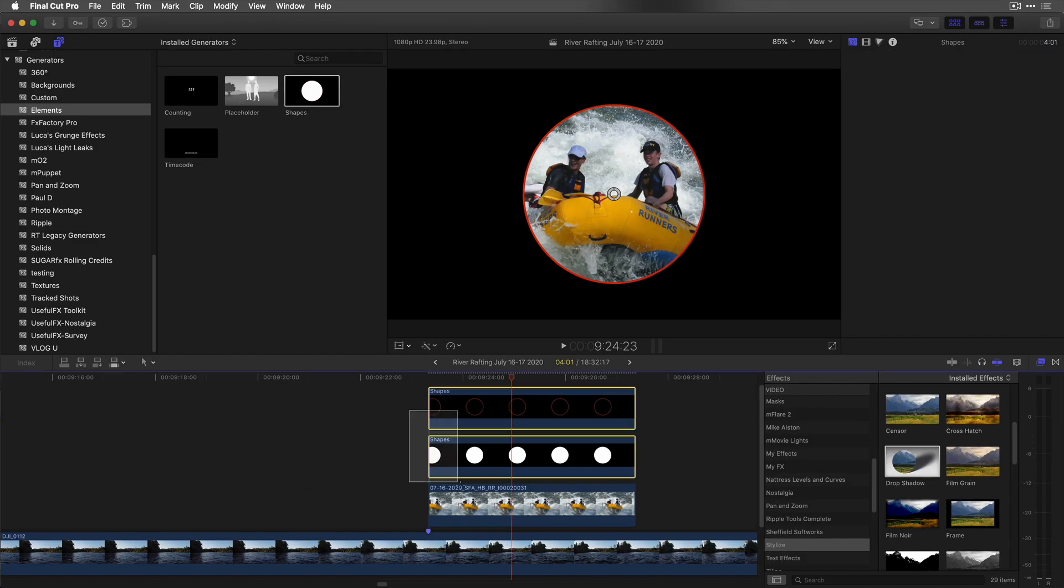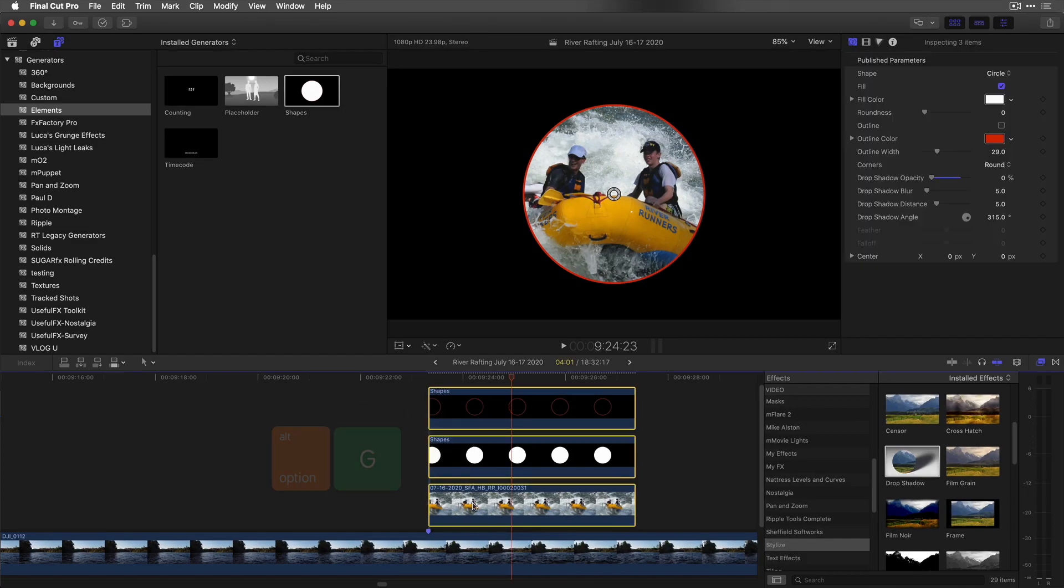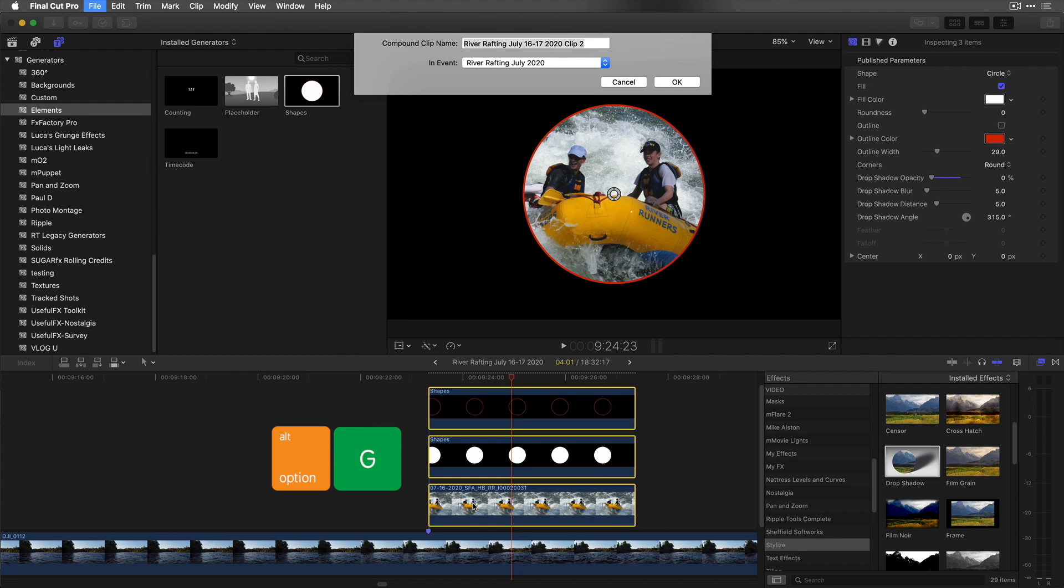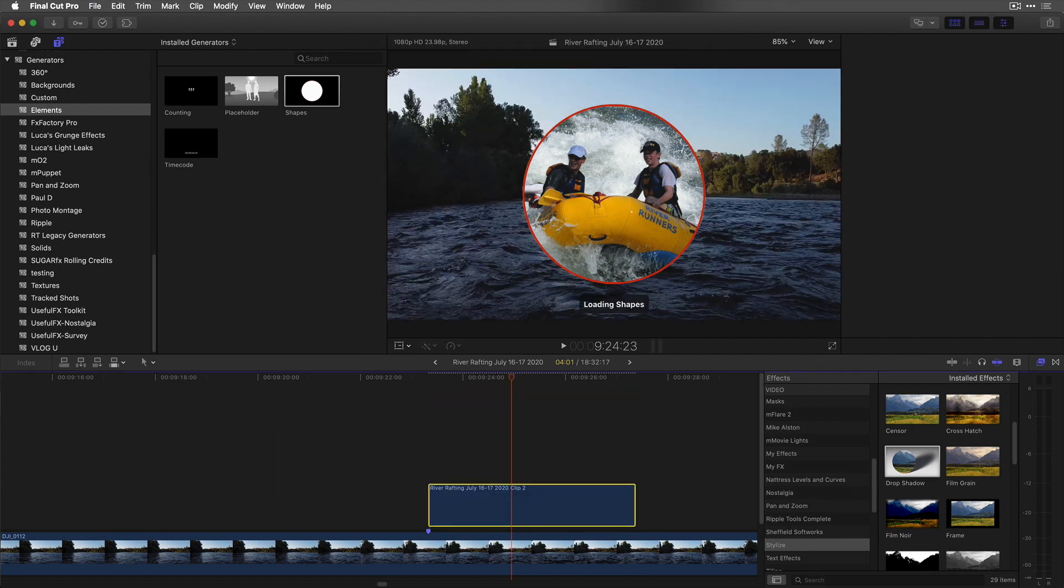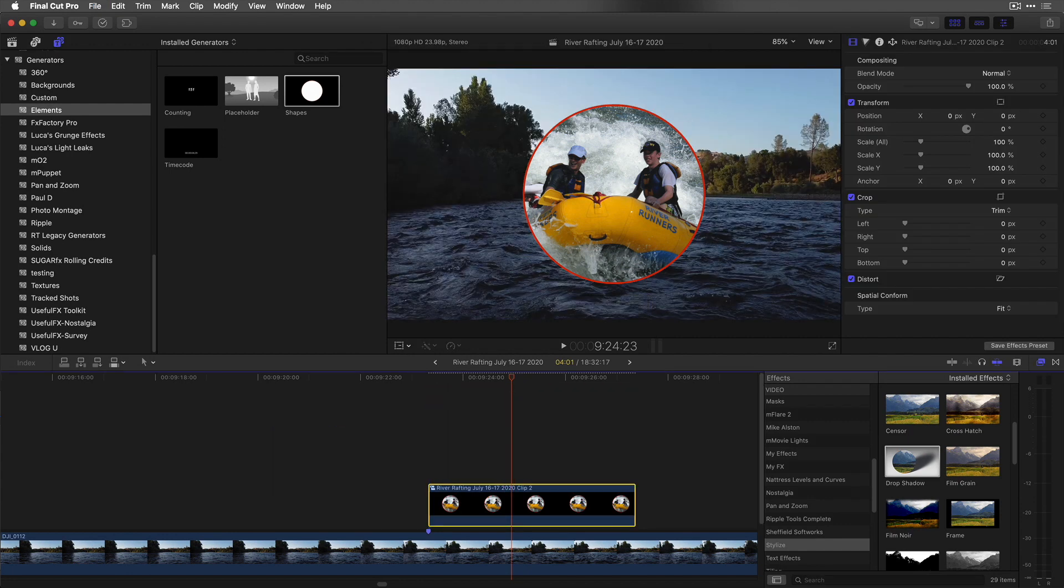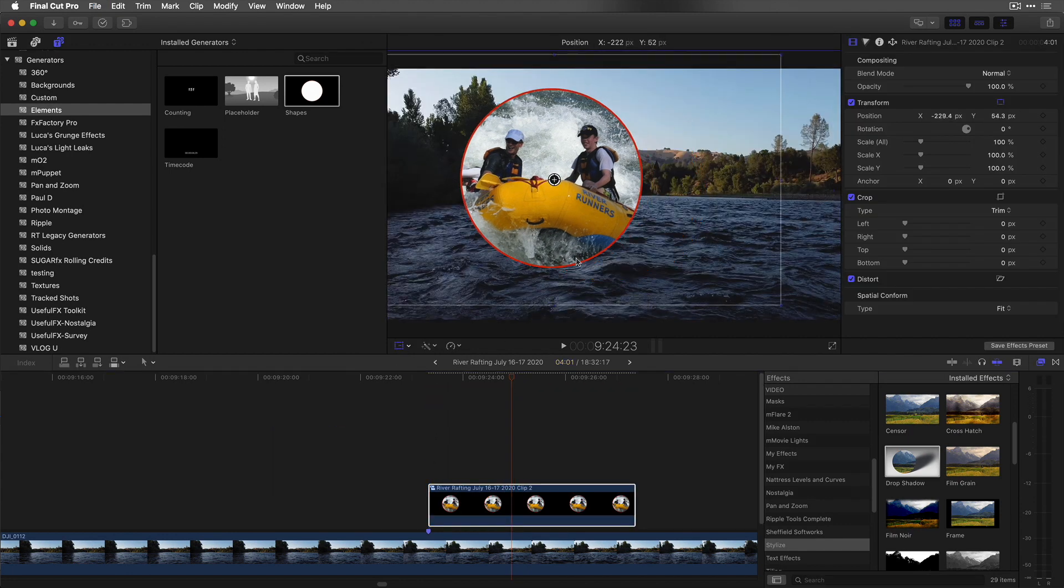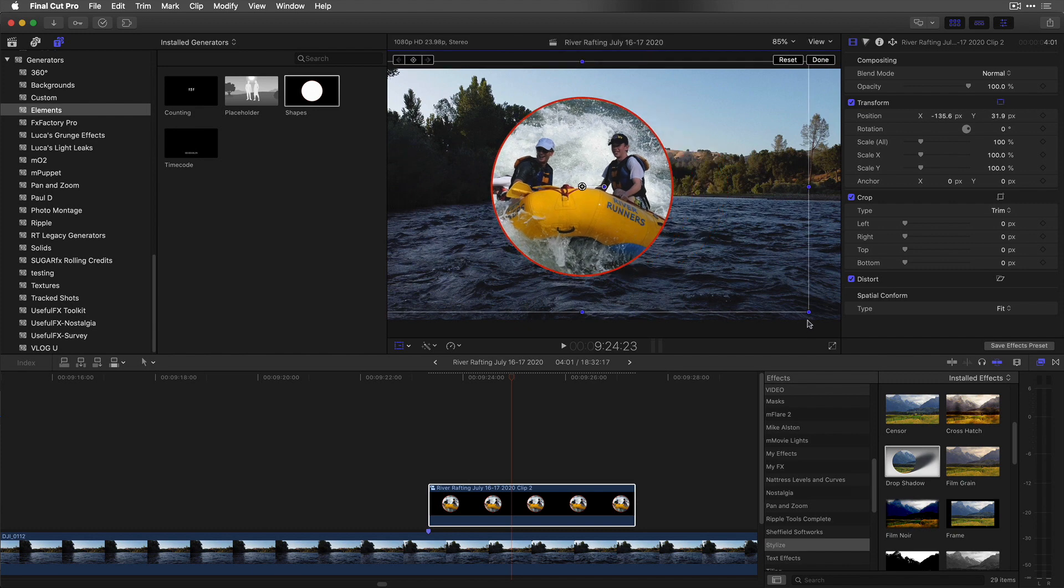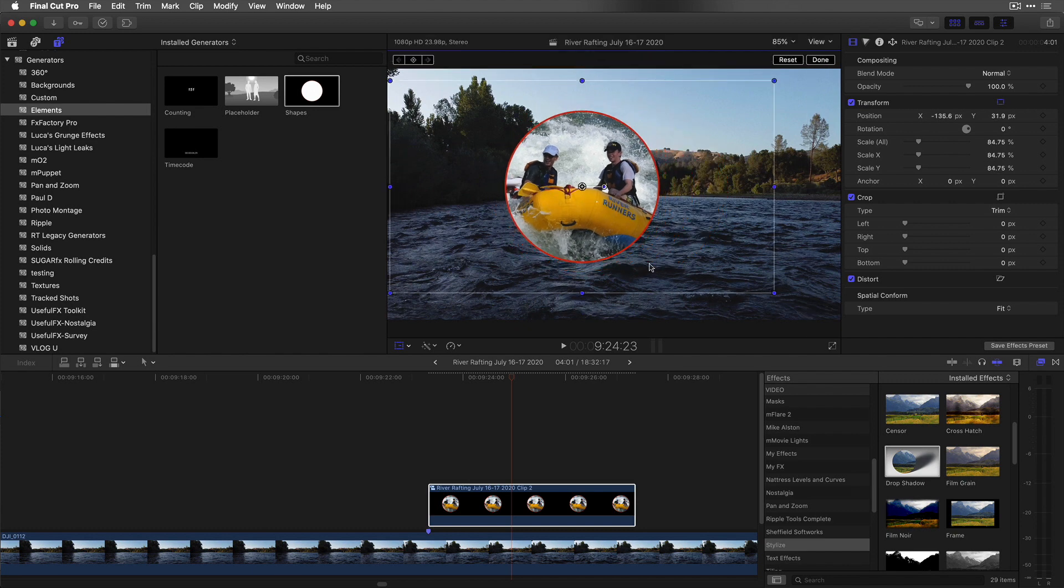I'll select all three connected clips and press option G to put them in a compound clip. Now I can see the background, and I can use the Transform tool to position and scale the masked clip.